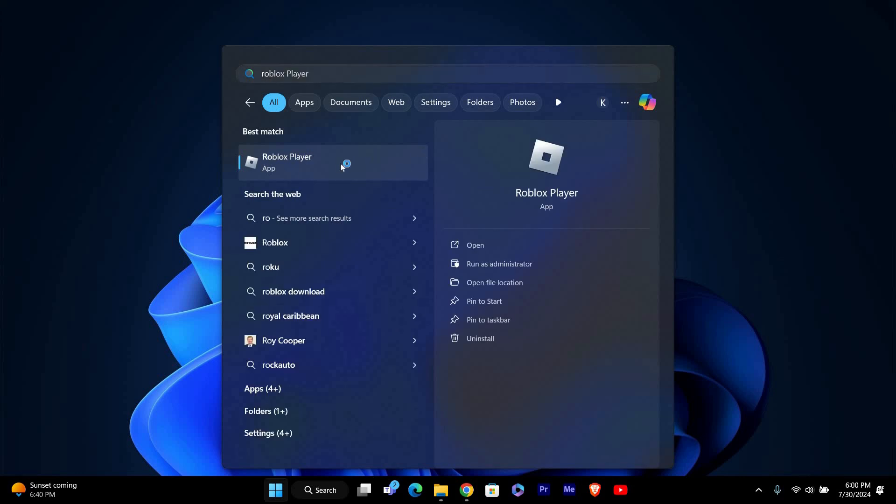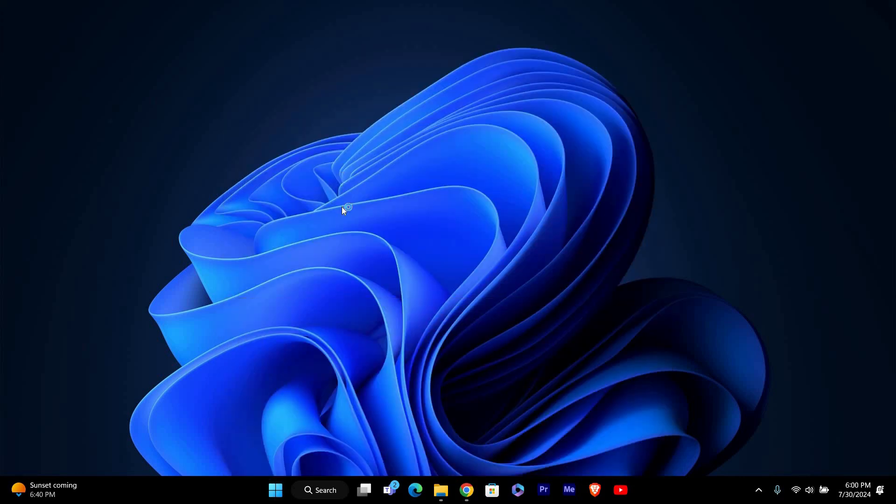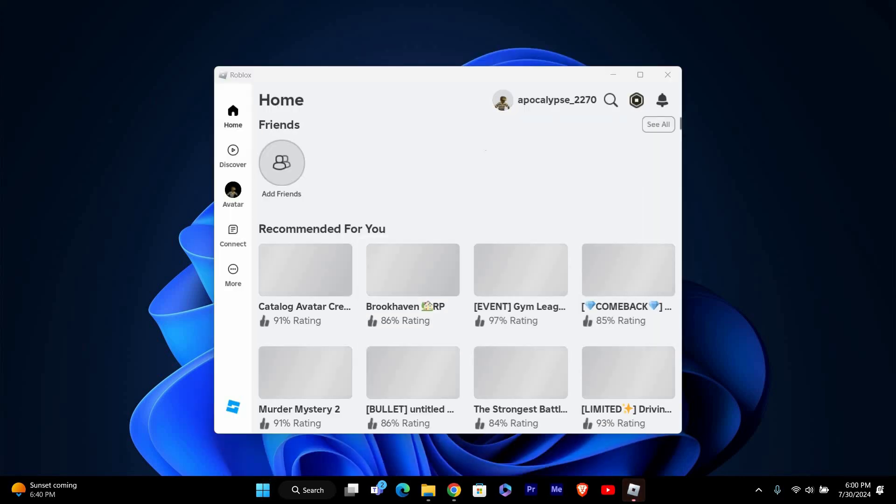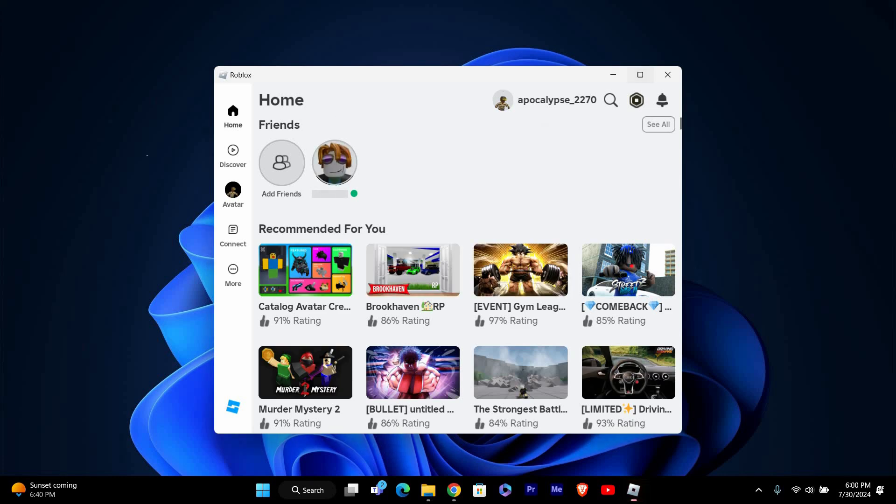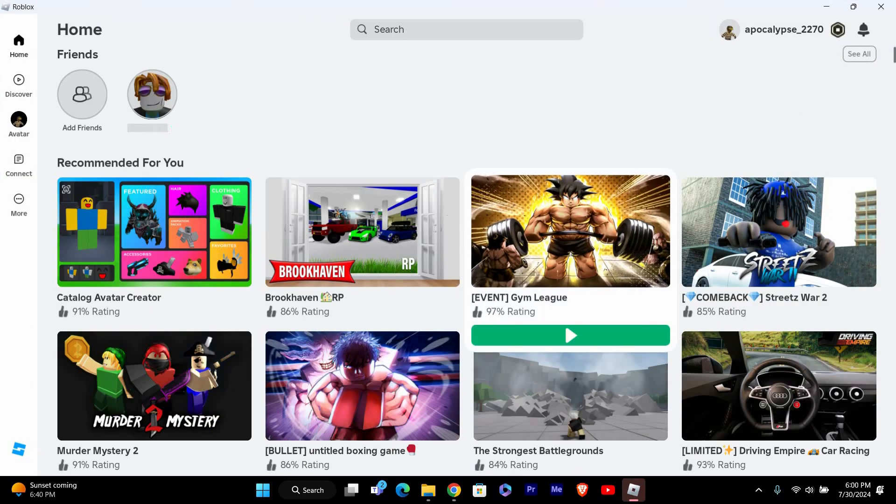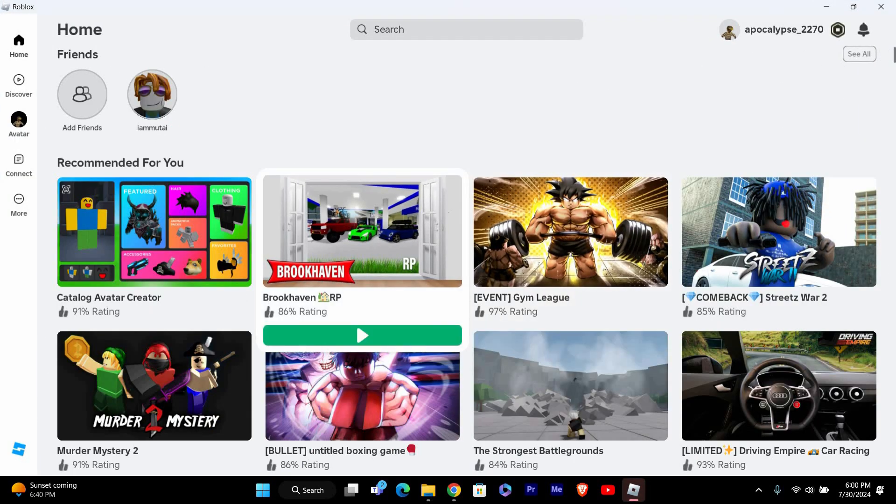First, open the Roblox app on your computer or mobile device. Make sure you're logged in with your account. If you're not logged in, enter your username and password to access your profile.